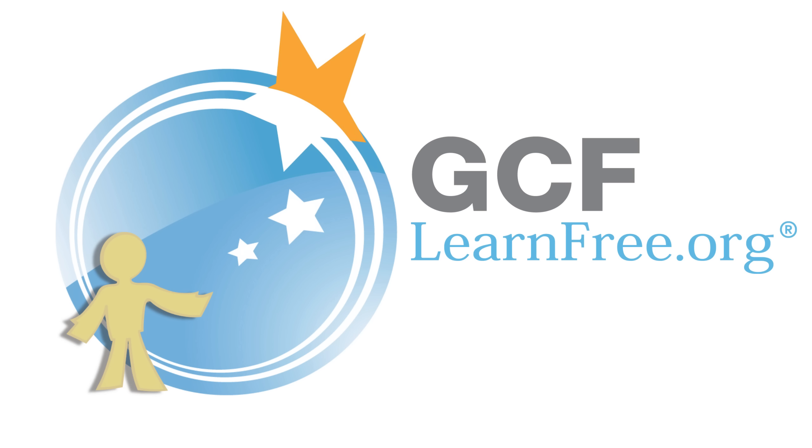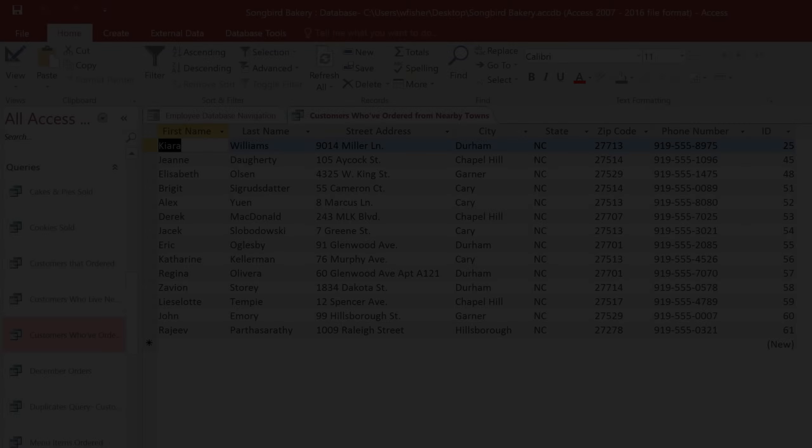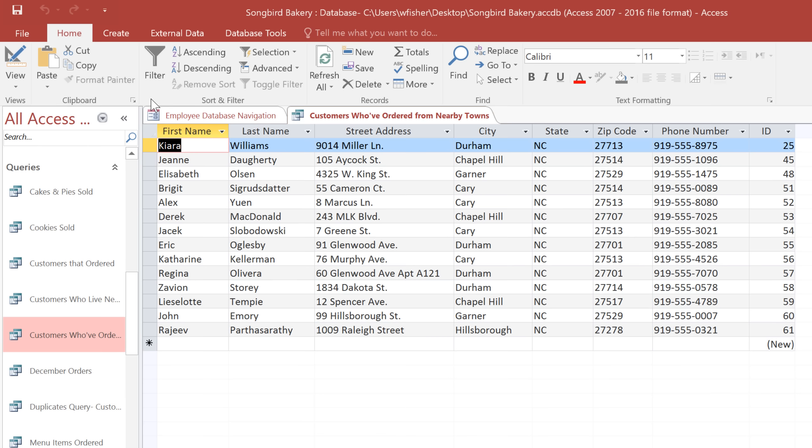Goodwill Community Foundation, creating opportunities for a better life. I'm working on a query that shows us a list of our bakery's customers who live outside the city limits. And there are a couple of things that I'm going to do to make the results easier to read.